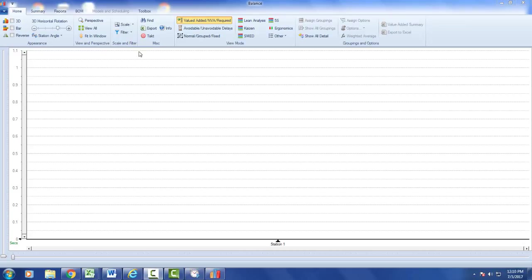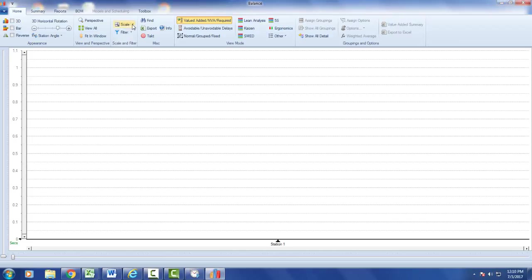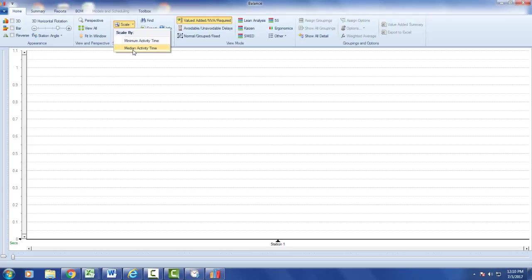In this video we're going to look at the scale option up here under the scale and filter section of the home ribbon in our balancing module. If you click on the scale here you'll see you've got two options: minimum activity time and medium activity time.